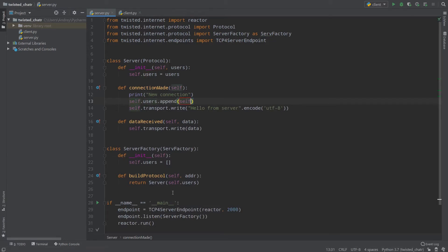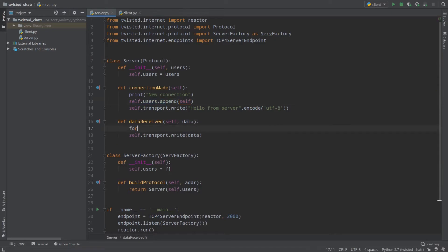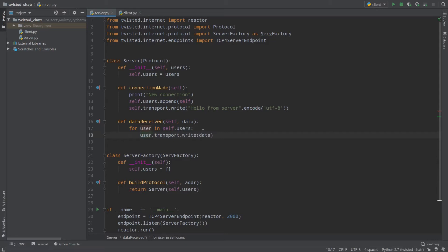Self is a link to the instance of the object — in our case, the server. We provide a link to that concrete instance of server and append it to our users variable. When data is received, I'll call for user in self.users, and instead of self.transport.write, I'll call user.transport.write. So all of our users will receive the data which was received by our server.